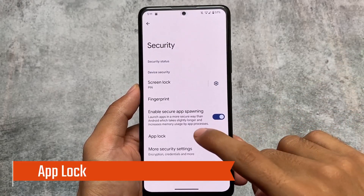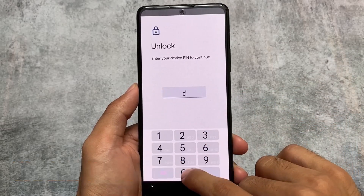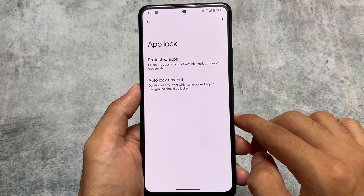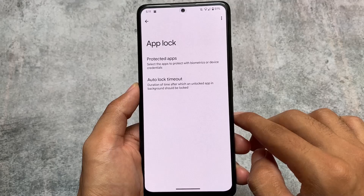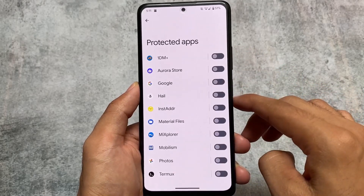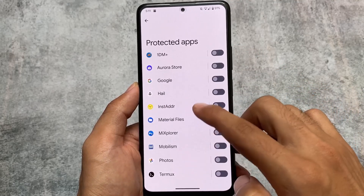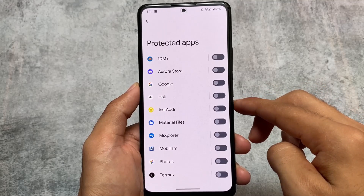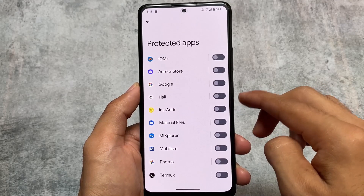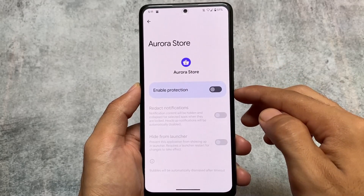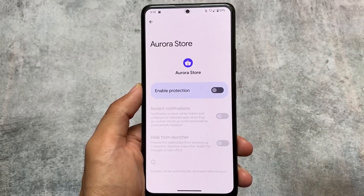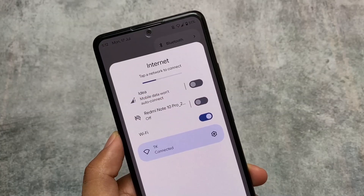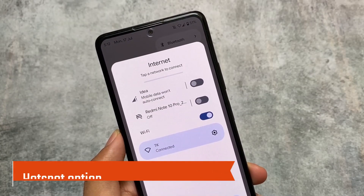Moving on to security options, there's app lock support available. Enabling app lock is similar to other custom ROMs, but one slightly disappointing thing is that you can't lock system apps — only third-party apps you've installed. You can lock them or hide them, but you need to enable protection first before hiding.